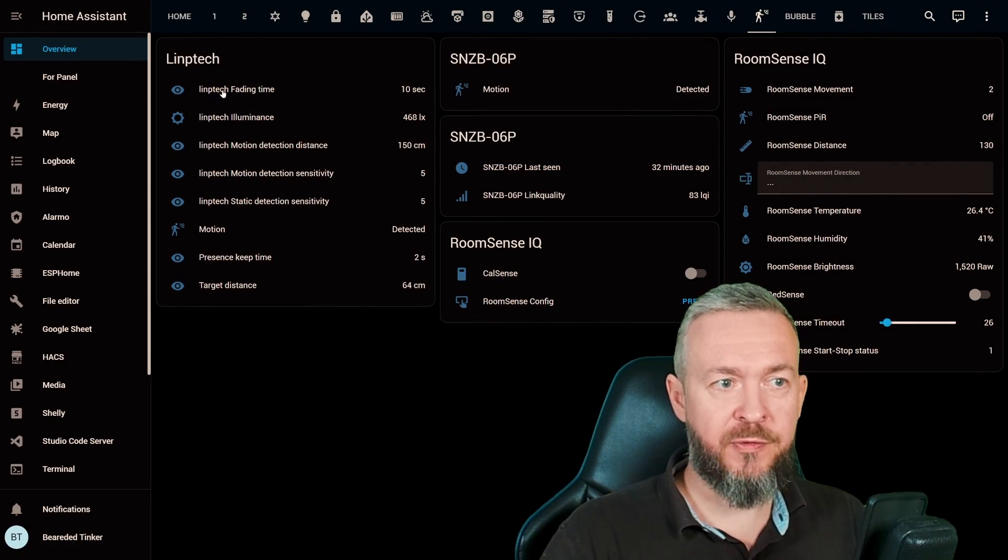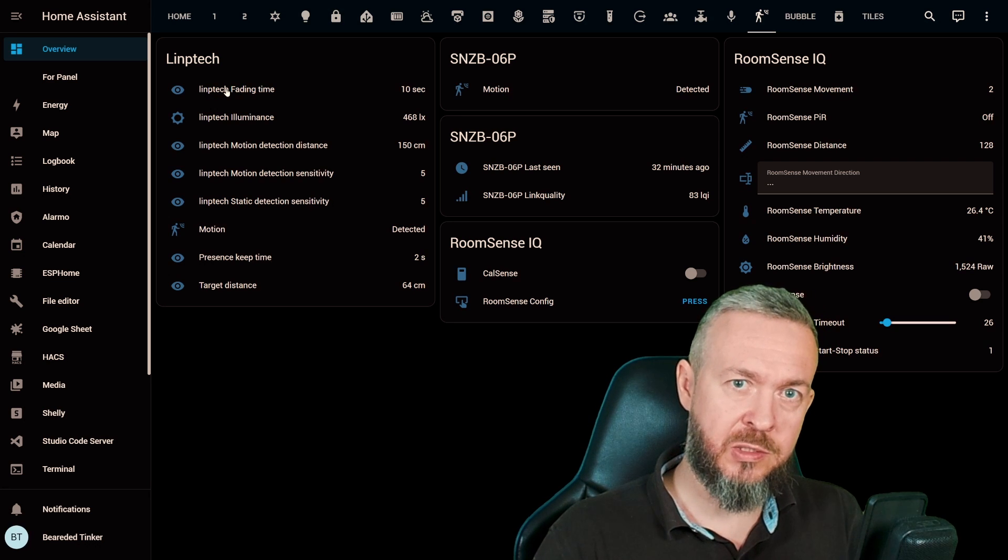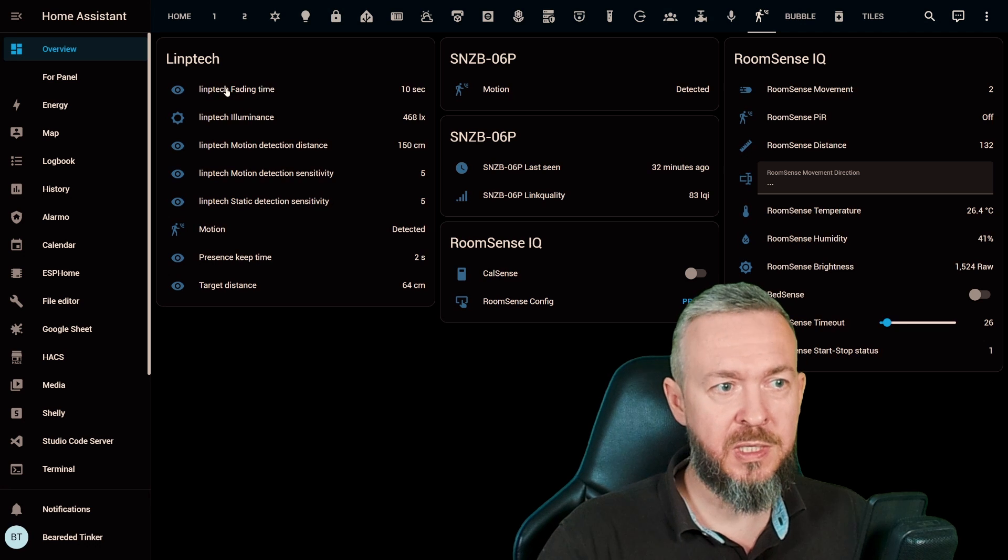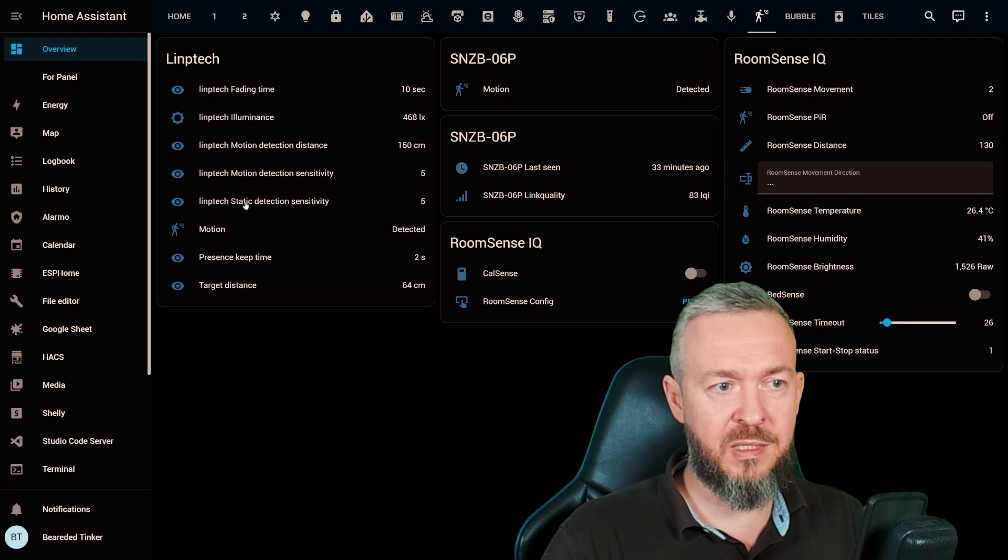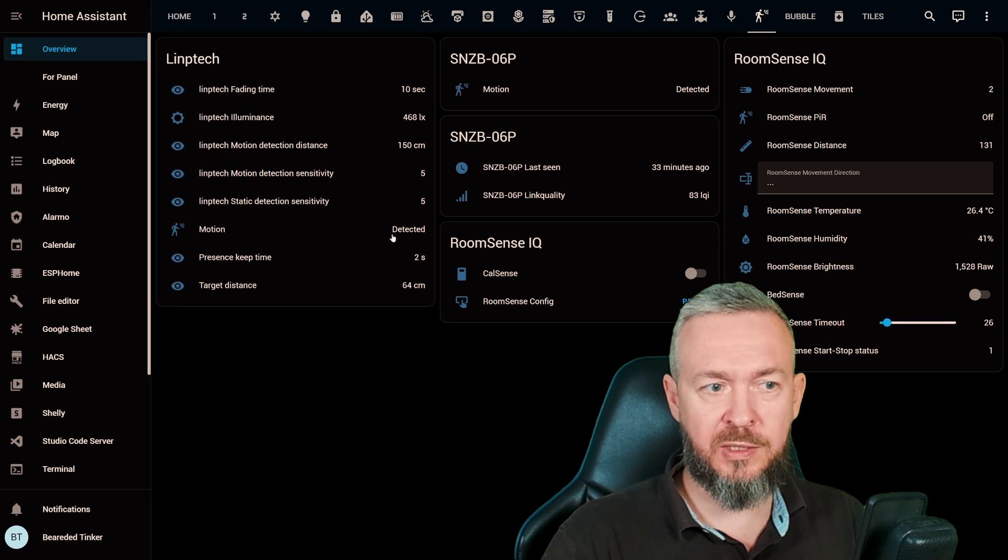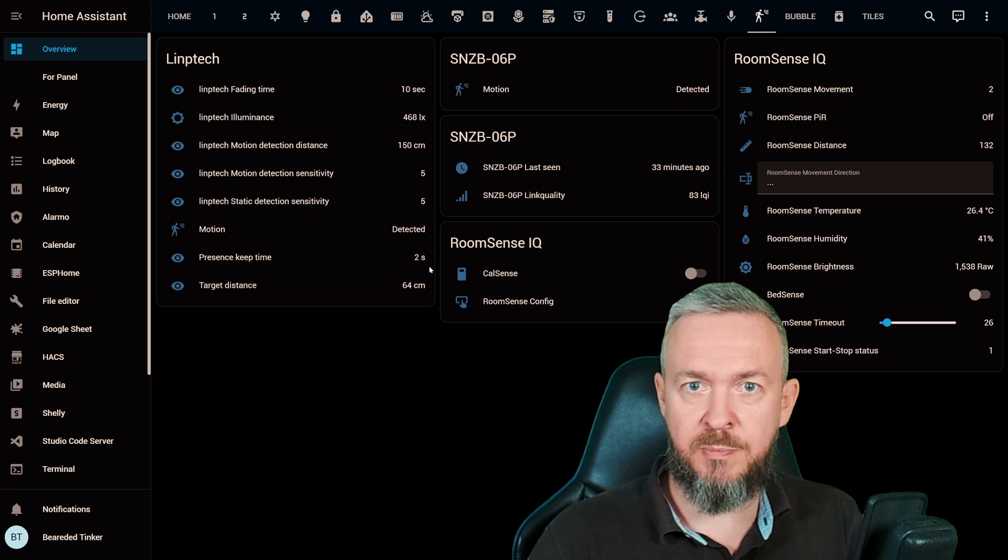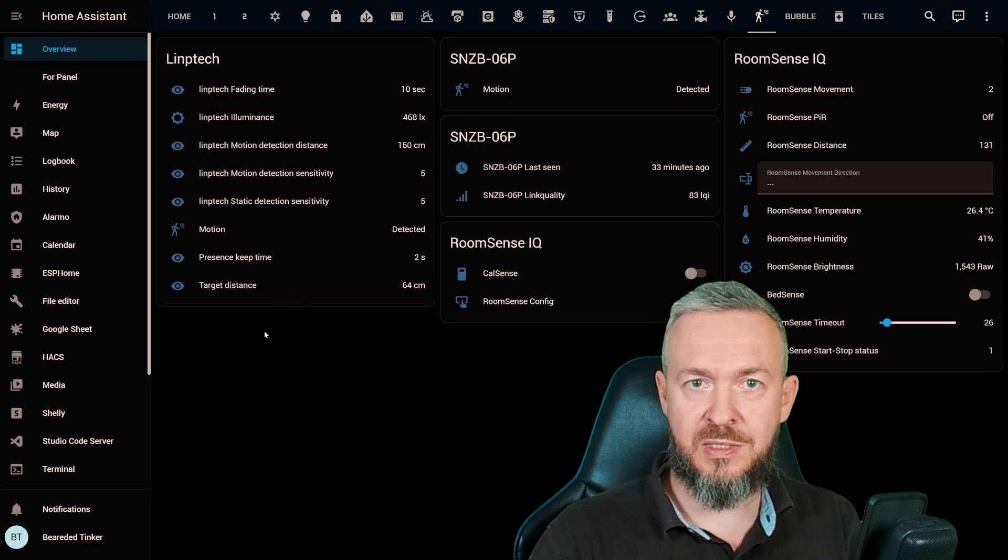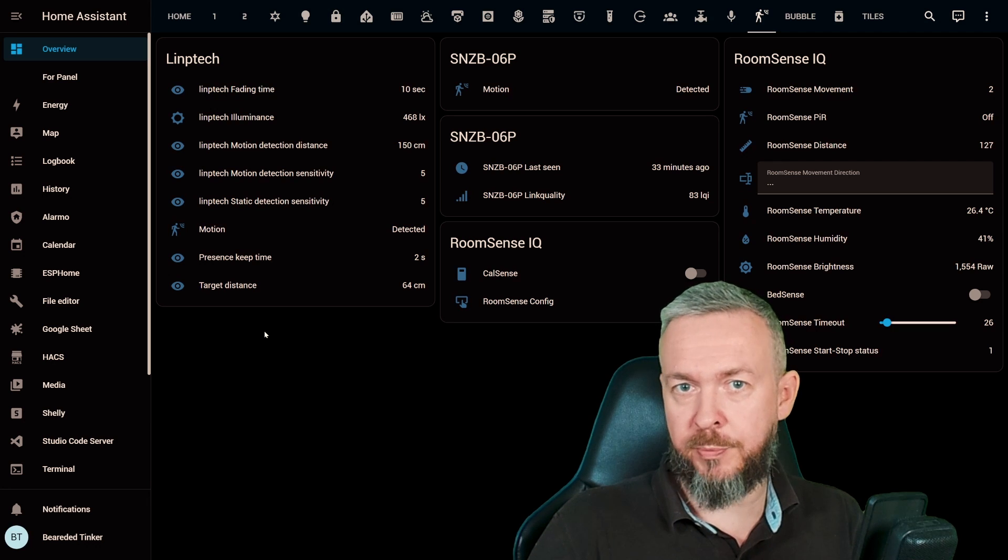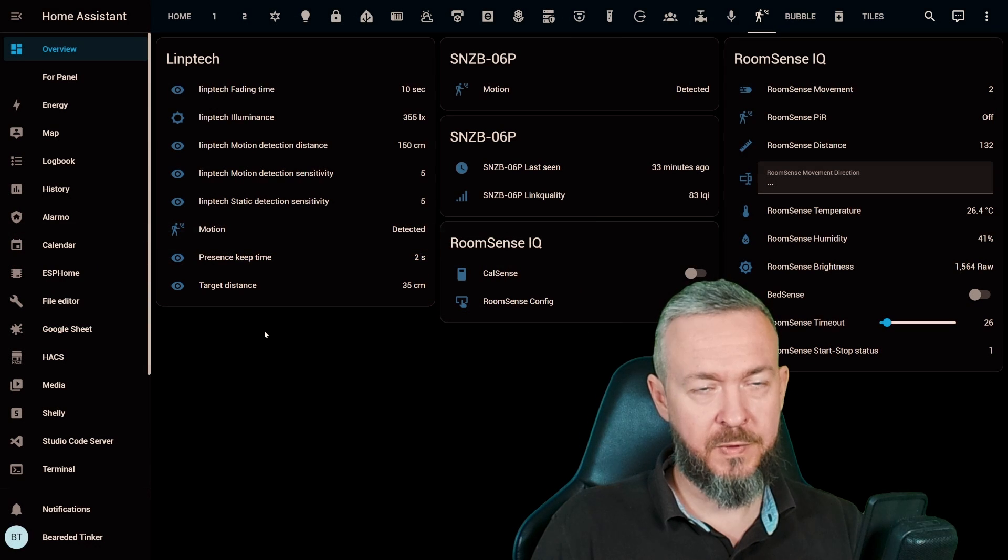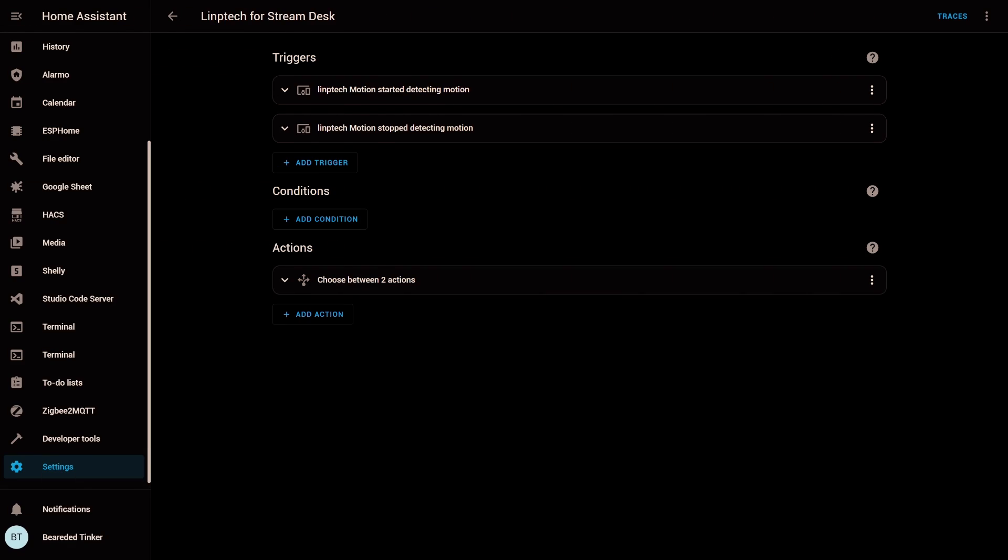We have fading time, which is that time it needs to wait before it declares that there is no occupancy. We have illuminance. We have motion detection distance, sensitivity, static sensitivity, is the motion detected or not, presence key time, which I cannot simply figure out what that is, and the target distance. This is the distance between the sensor and the object or person it currently is detecting. For example, now is detecting my hand.